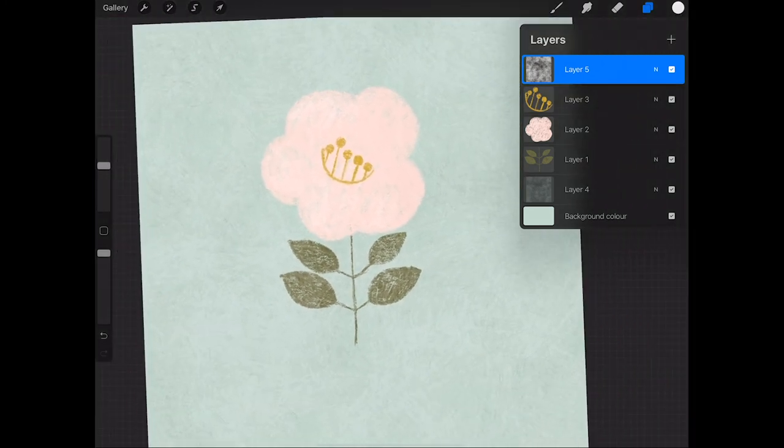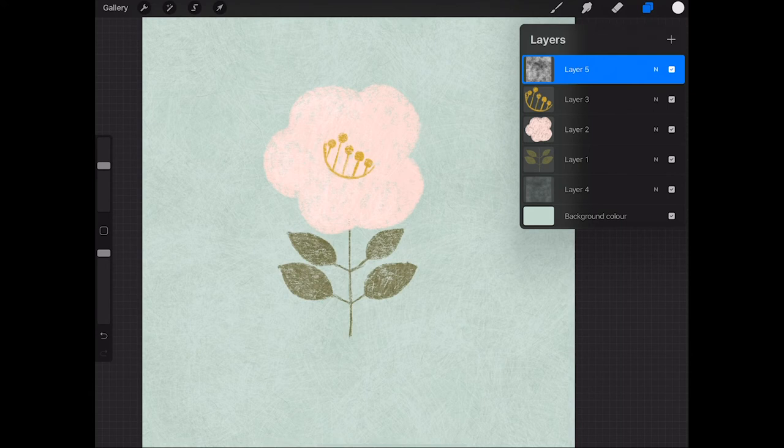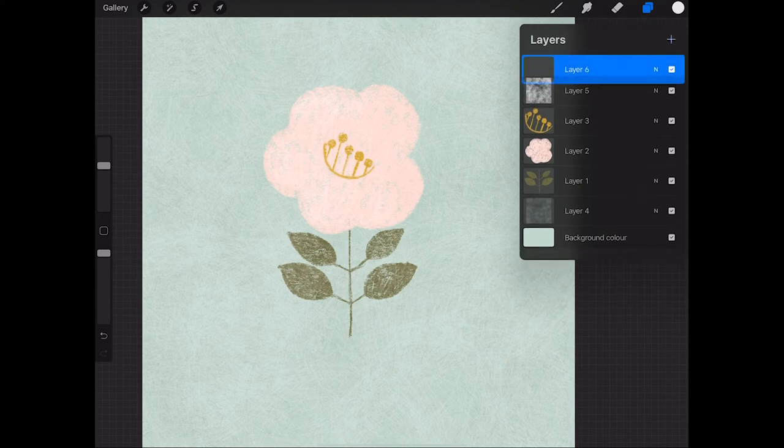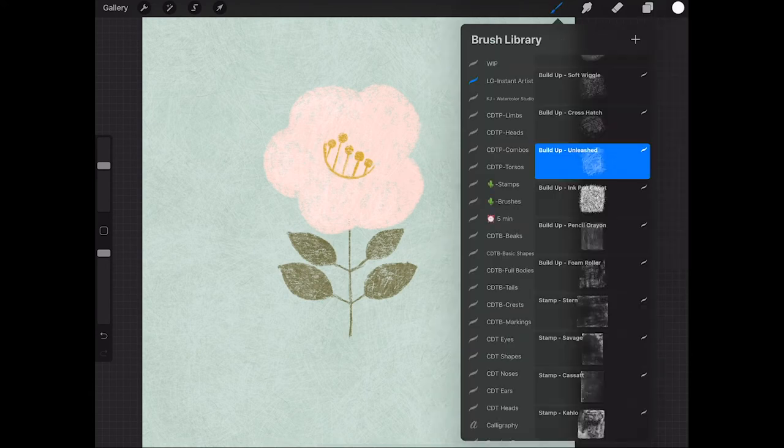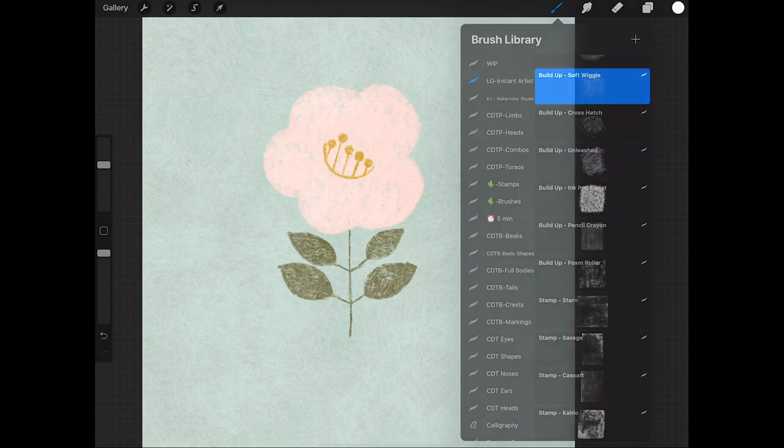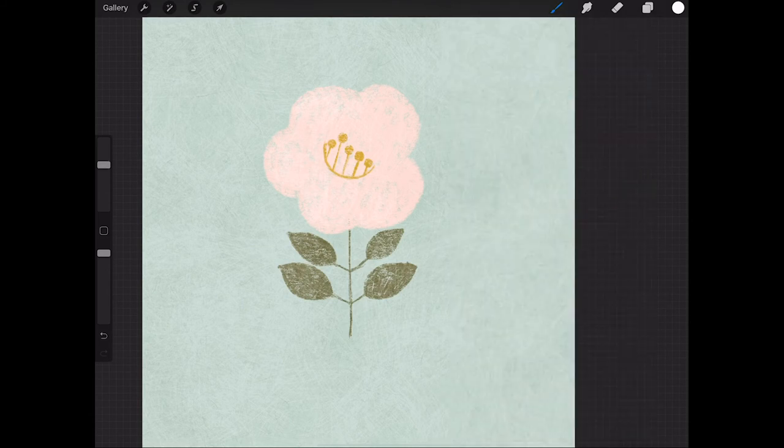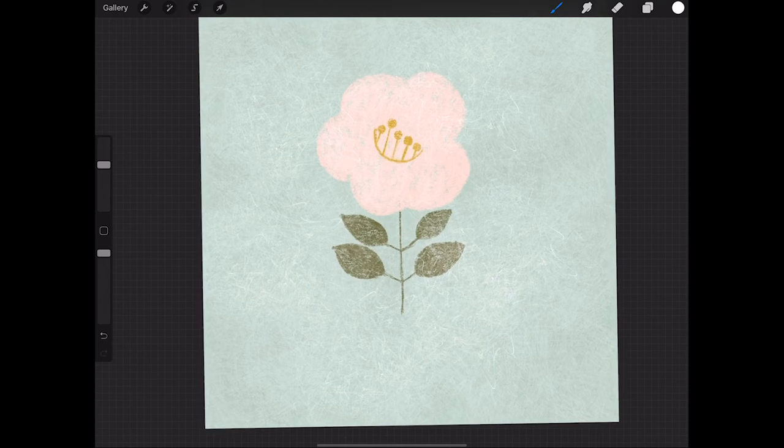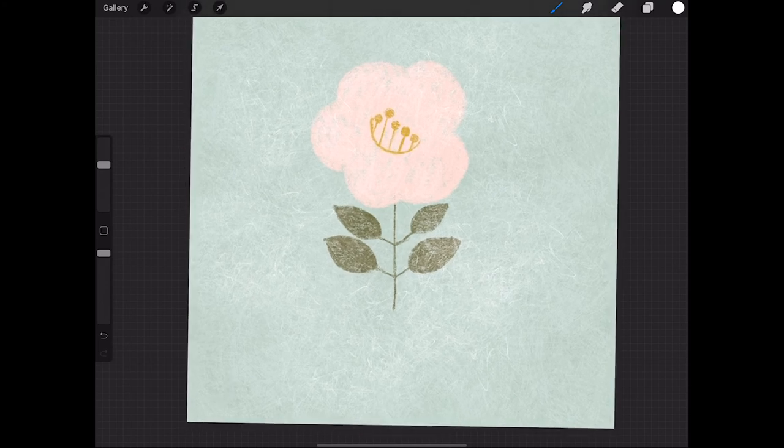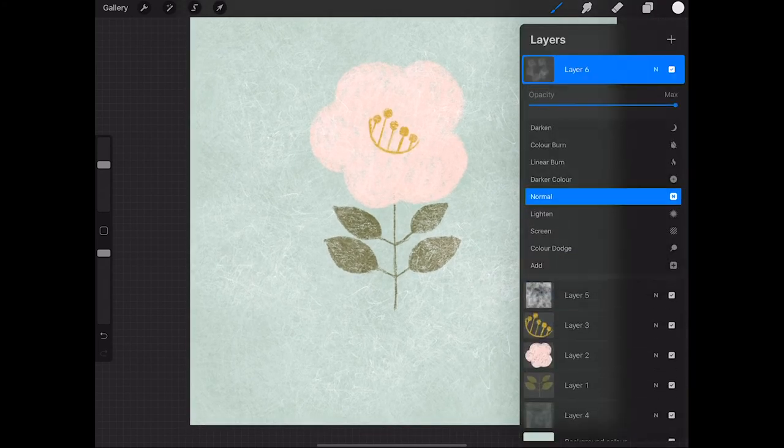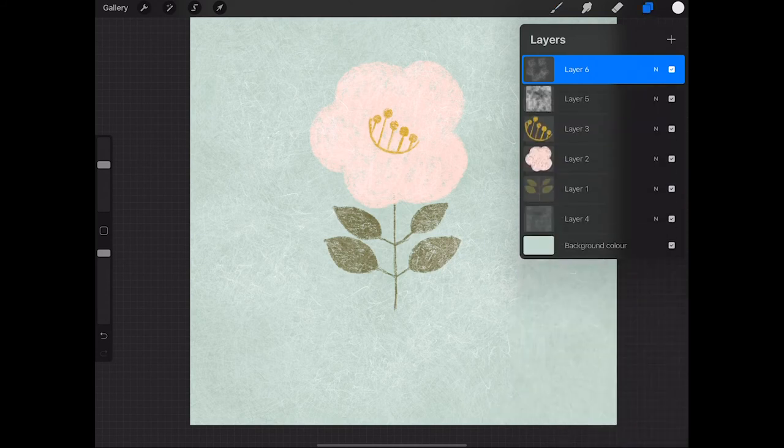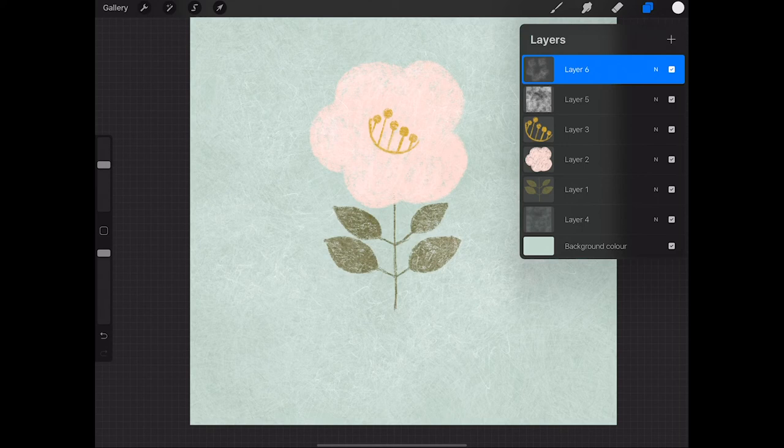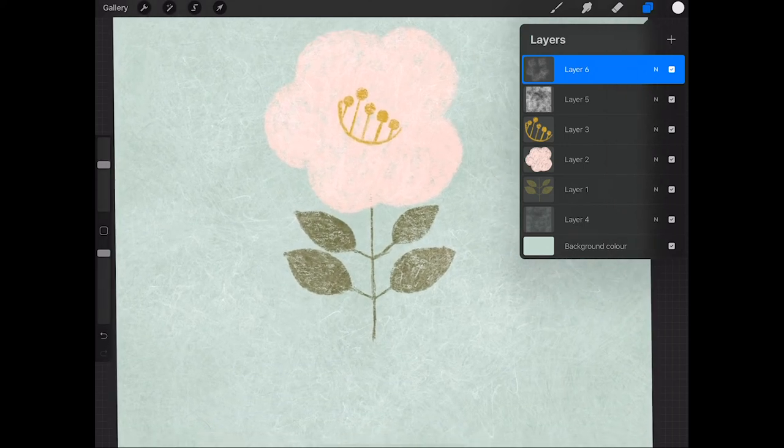And then as a final texture layer, well actually second final texture layer on top of the flower, I'm just going to add another soft wiggle build up brush texture. Just here and there. And again you'll see it's starting to form a lovely soft feel. And again I brought the opacity down just to keep it not as intense.